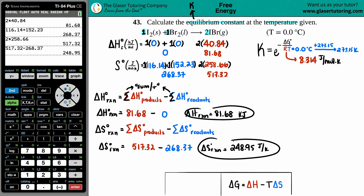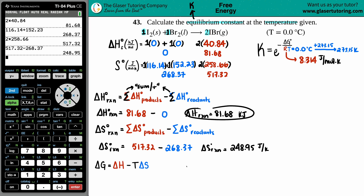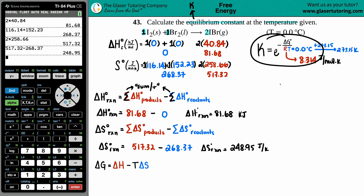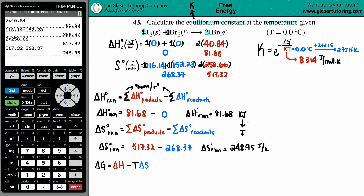Now we have ΔH and ΔS, but there's a unit conflict: ΔH is in kilojoules while ΔS is in joules. Since the overarching formula uses R in joules, we convert ΔH to joules: 81.68 kJ × 1000 = 81,680 J.